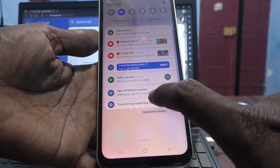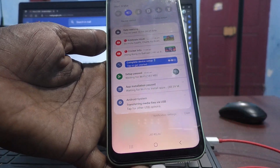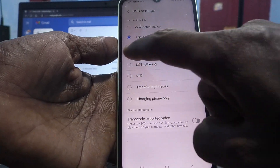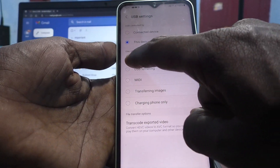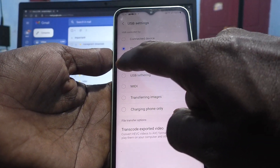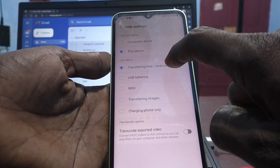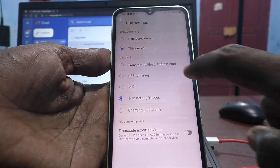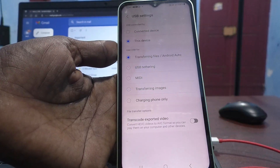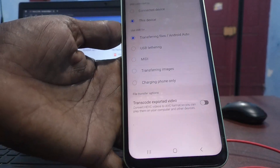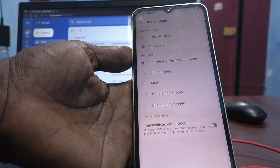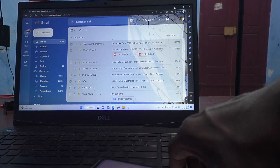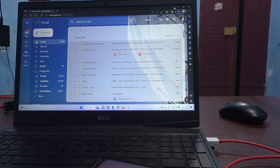Now go to your phone, open the notification area, and tap on 'Transferring media files'. Make sure the option is set to the first option, 'Transferring files' or Android Auto. If it is on any other option, change it to 'Transferring files'. Only then can you transfer photos and videos from your phone to your laptop.